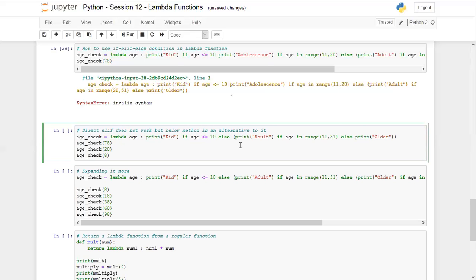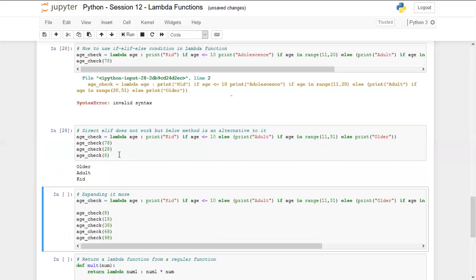Within the else we define two logics: print 'adult' if age is in range 11 to 51, else print 'older'. So if age is less than or equal to 10 it prints 'kid'; if age is between 11 and 50 it prints 'adult'; beyond 50 it prints 'older'. We call age_check with values 78, 28, and 8 and get 'older', 'adult', and 'kid' respectively.